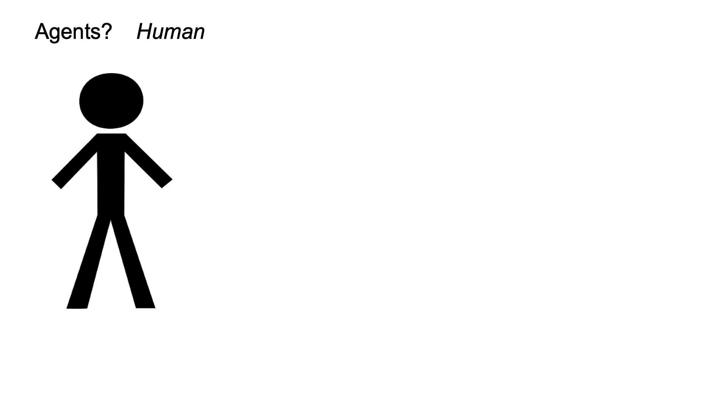We use humans as the agents in this simulation. Then, what will be the agents' properties, in other words, characteristics?